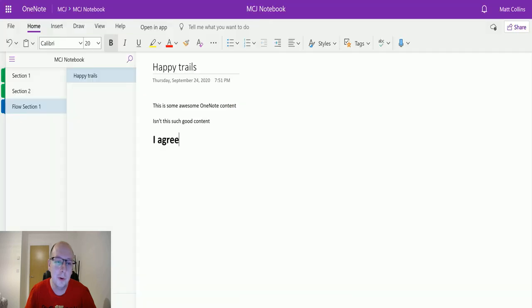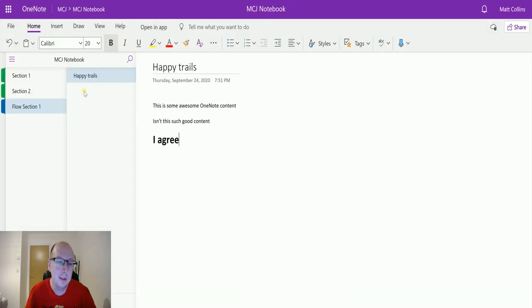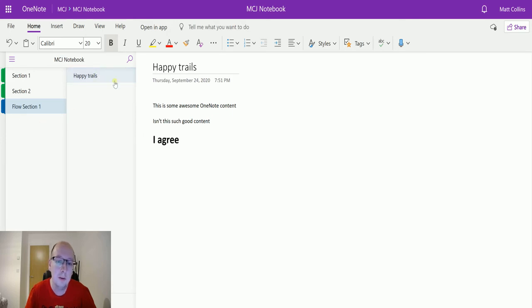And we can see that this is the content I have got in the Happy Trails, it is in flow section one, we are in the Happy Trails page, and we have Happy Trails.